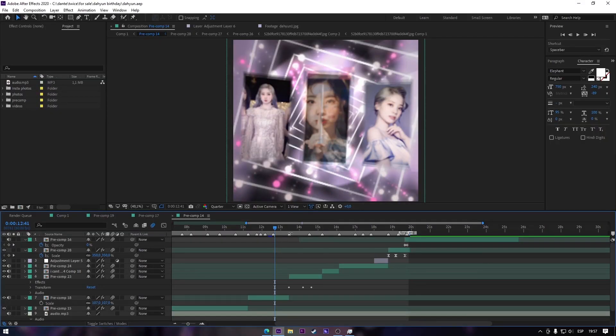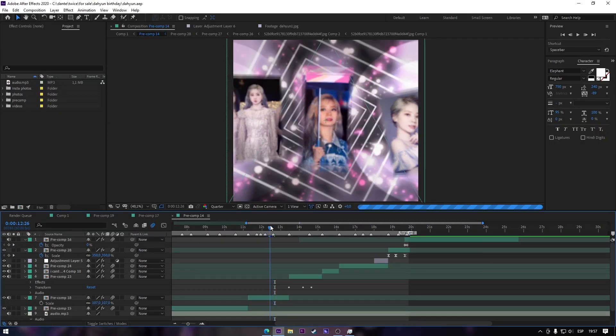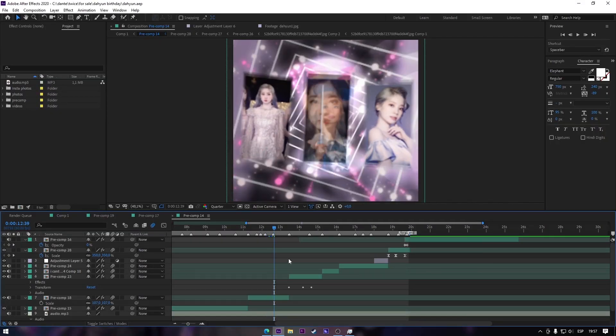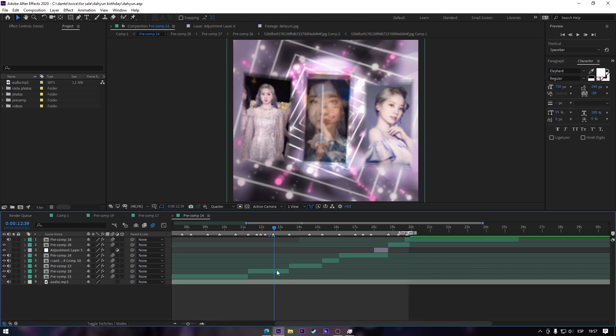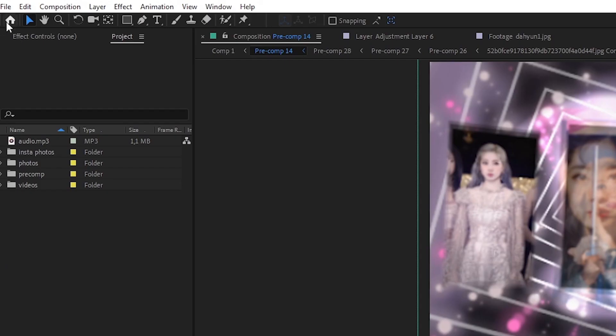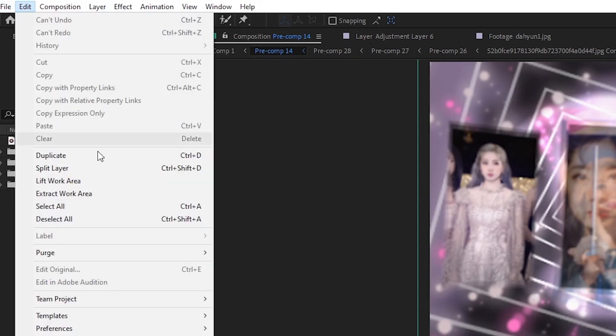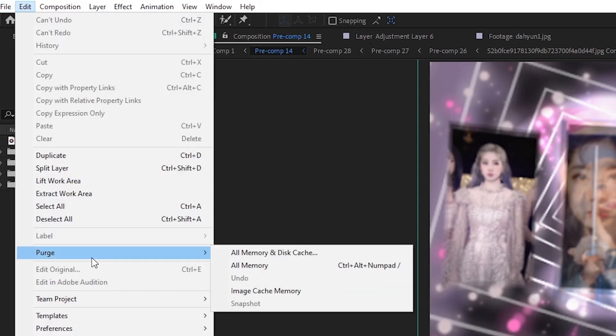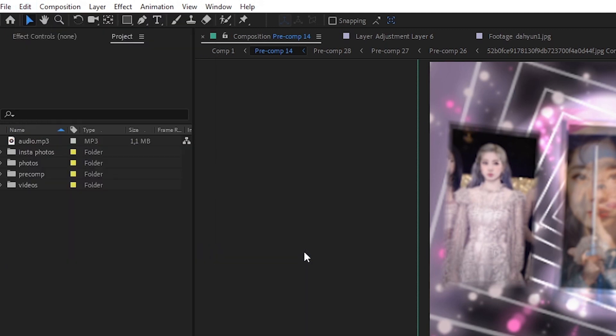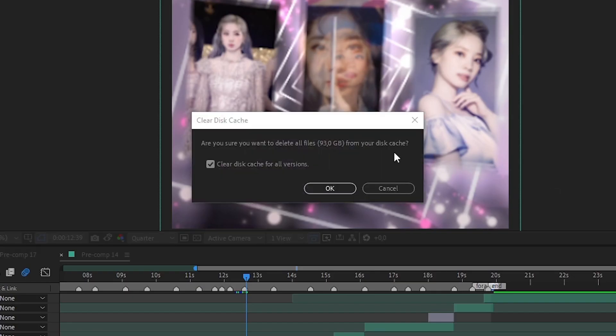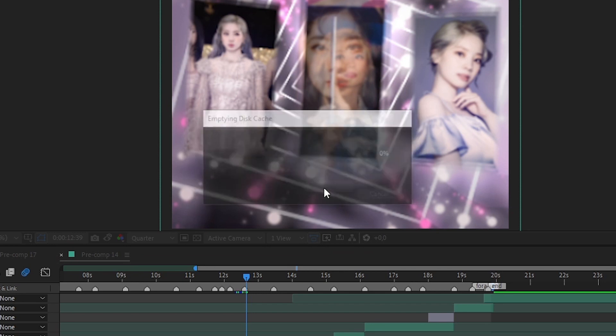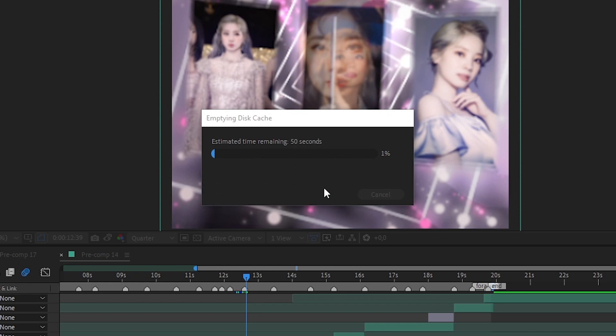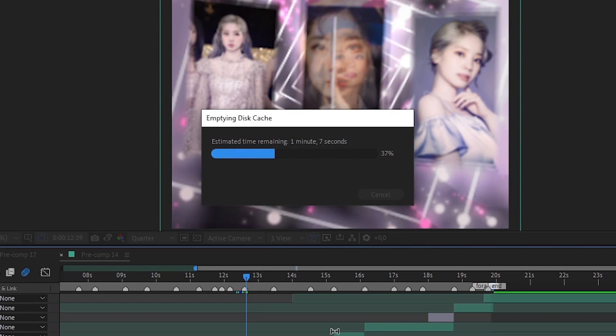So this one is really helpful because it will delete all the trash you have on your PC. Go to Edit, Purge and click all disk and cache. It will take its time so be patient and also it will fill back up. So I recommend you to do this every week depending on how many times you open After Effects.